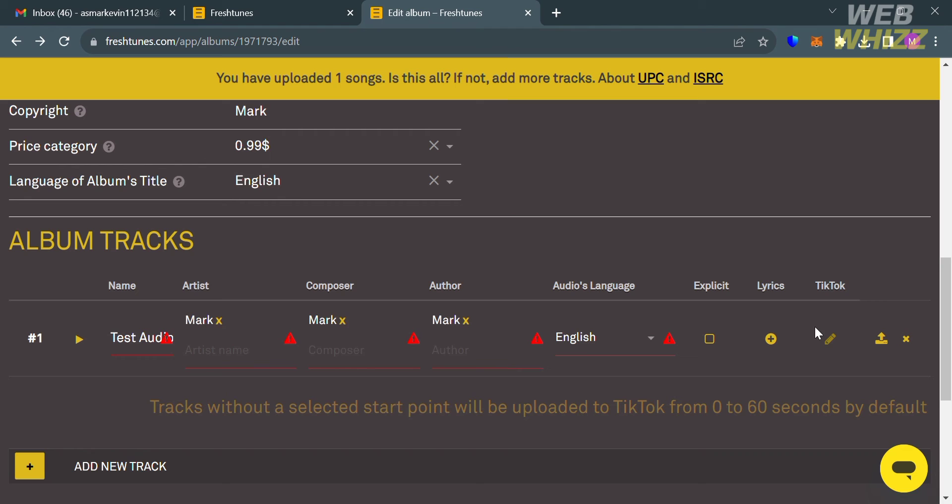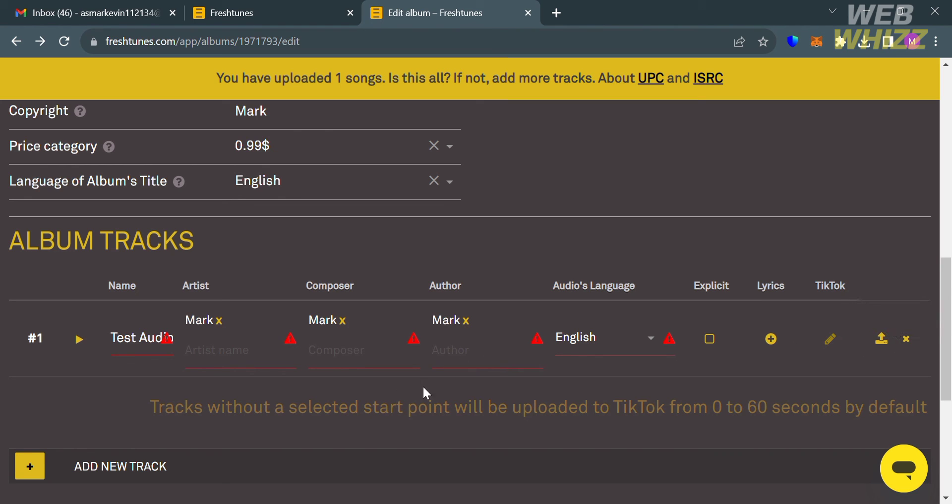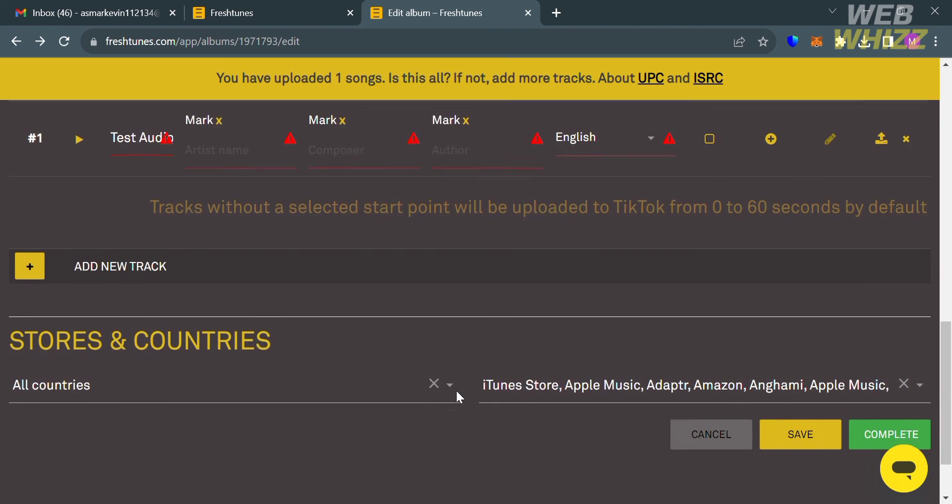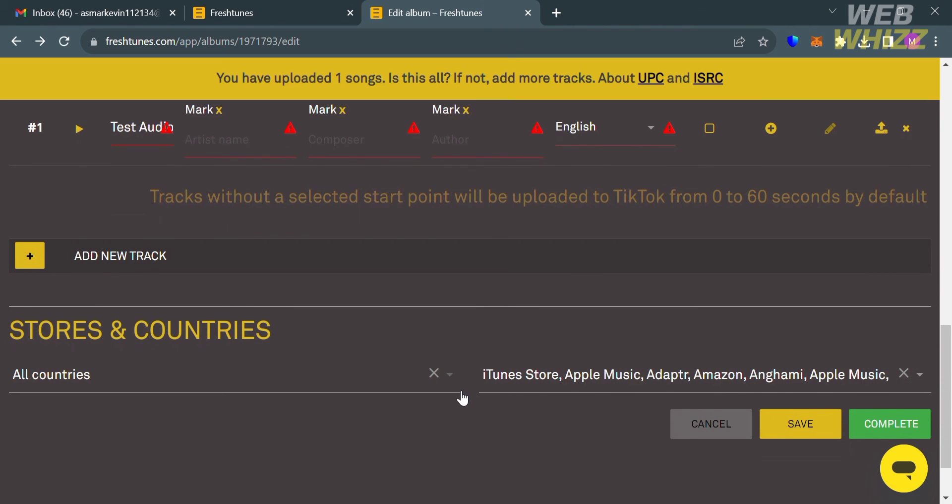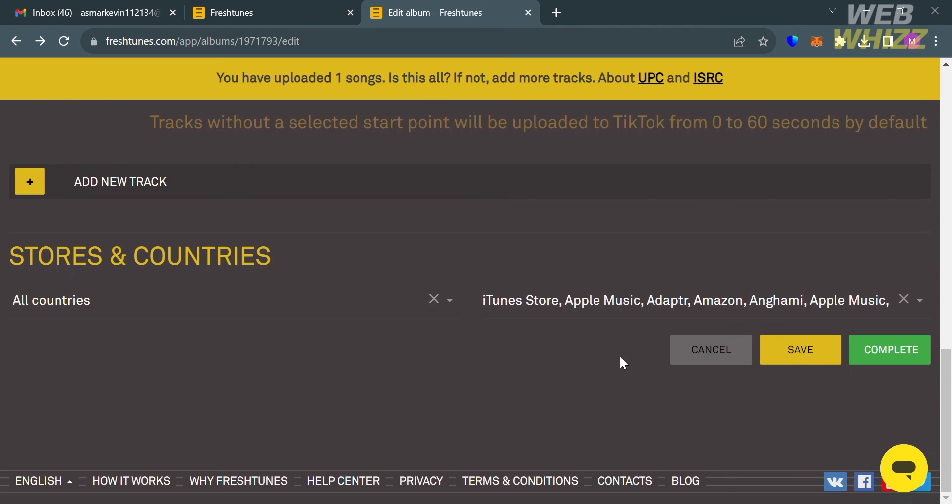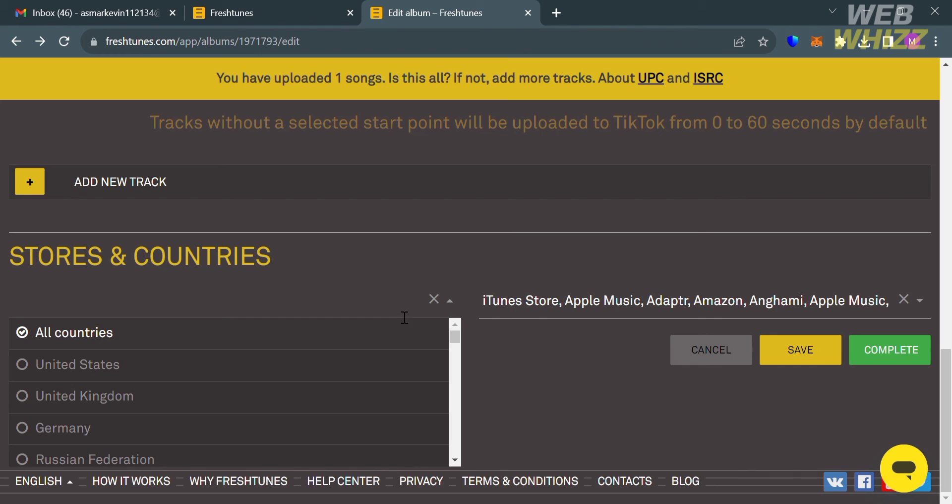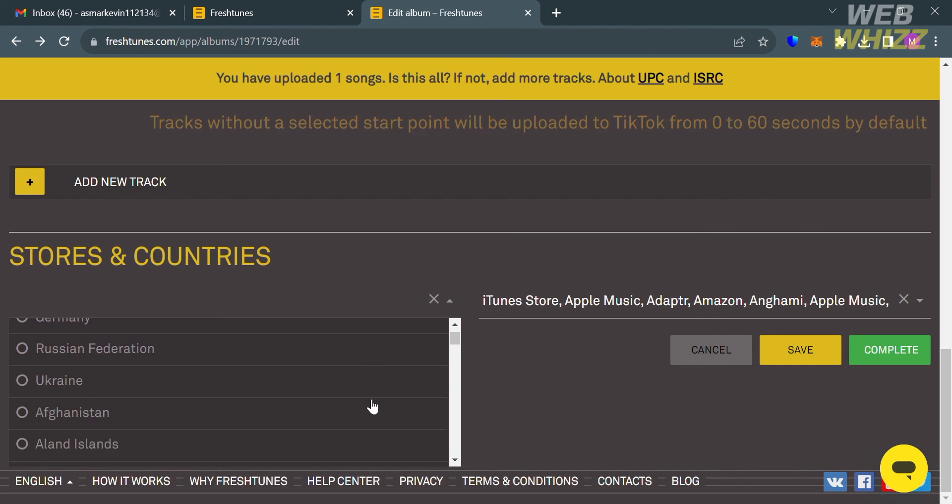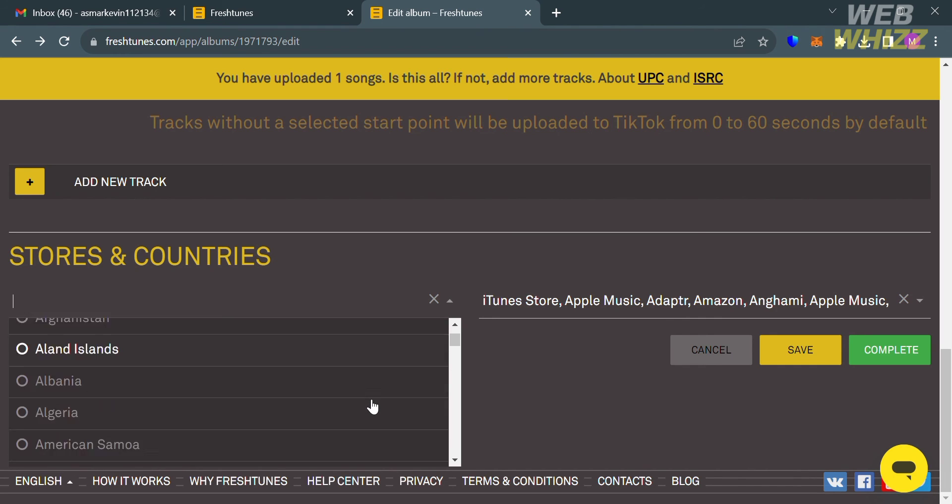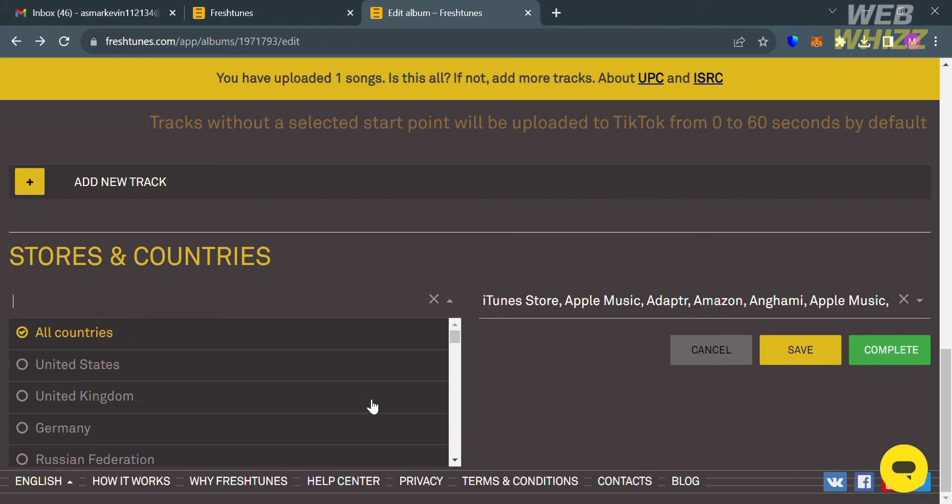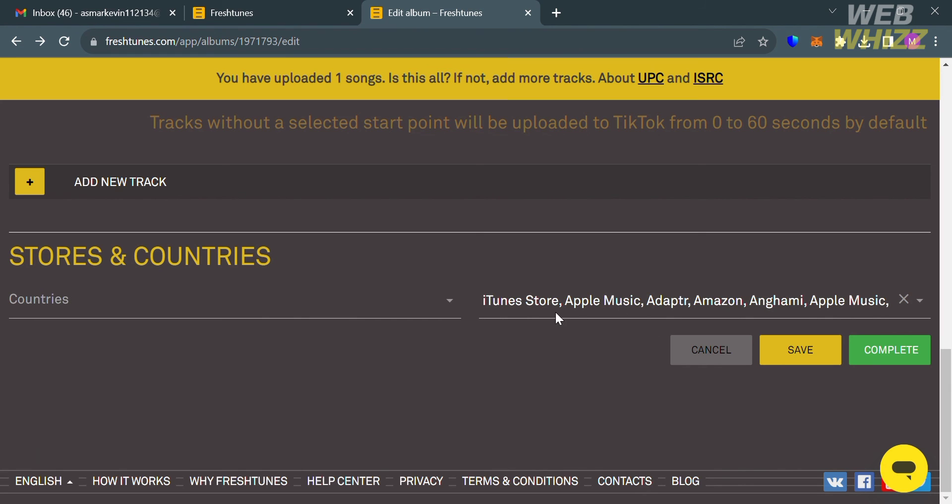If you want to change the audio file, you can simply click this one in order to replace the audio that you just uploaded before. Now moving on under the Stores and Countries, below here you could select specific countries that you want your music to be available. From here you can select multiple countries or alternatively you can choose all countries. As you can see right here, it will show you some of the stores such as iTunes Store, Apple Music, Deezer, Amazon, and any other music store.